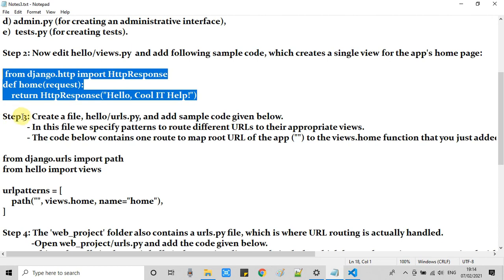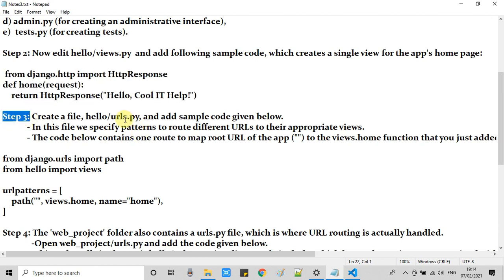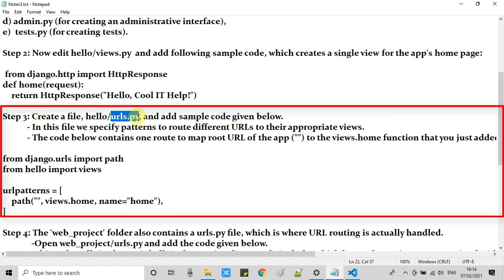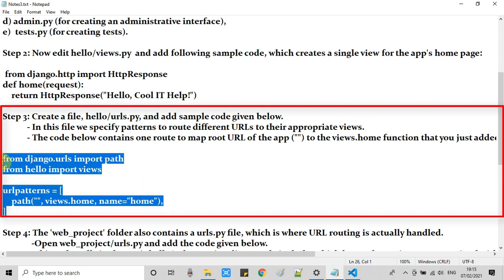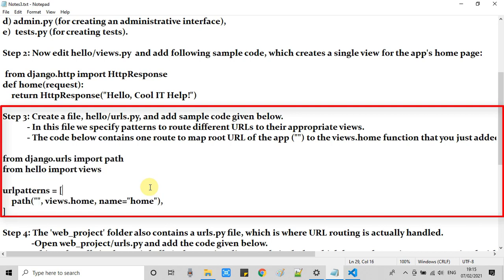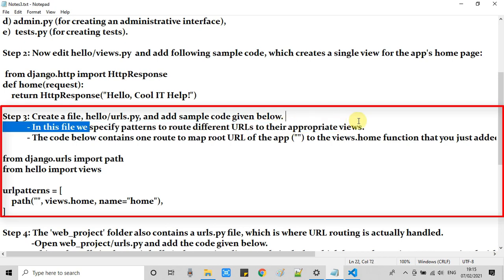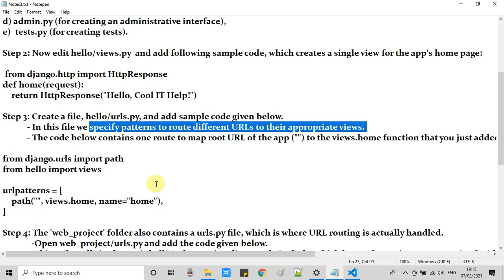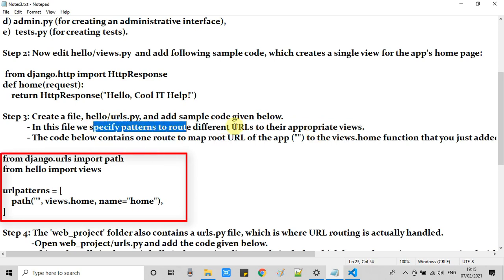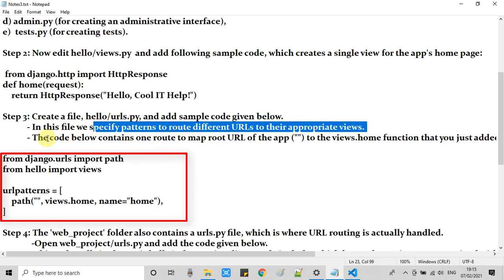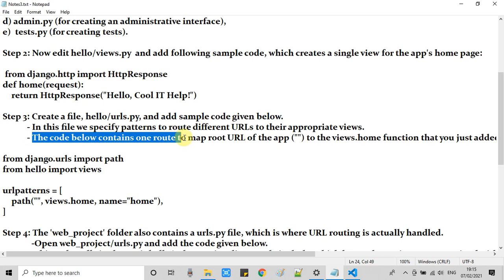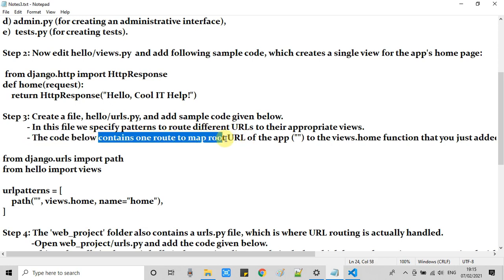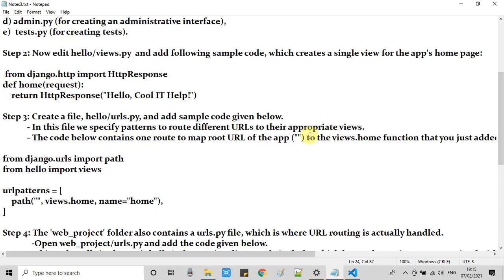Now we're moving further at step 3. We will create one urls.py file and the code is given in the description as well. Here in this notepad I am going to copy this code and I will create urls.py and paste in that. The purpose of this file is to specify the patterns to route different URLs to their appropriate views. We have done the same thing in this urls.py file. This is the sample code. Copy the sample code and create urls.py and paste it in. This is the relevant information that I am highlighting right now.